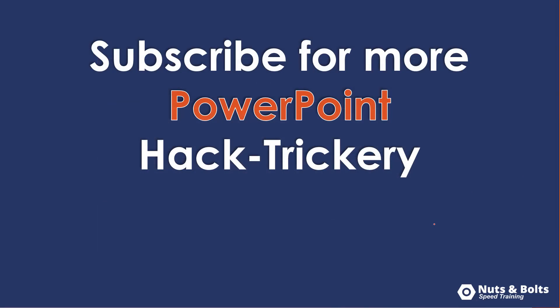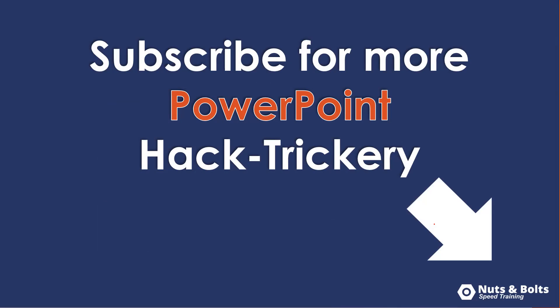If you're new to the channel and want to keep up to date with our latest PowerPoint hacks, tips and tricks, or what I call PowerPoint hack trickery, make sure you subscribe here on YouTube.